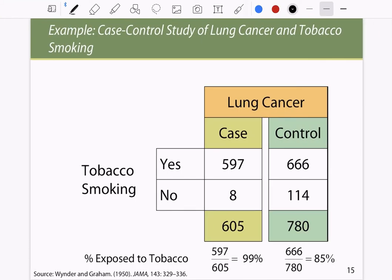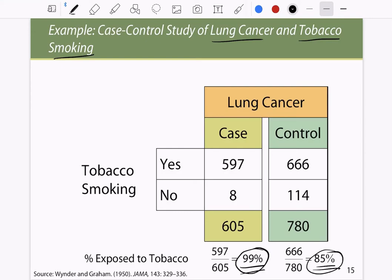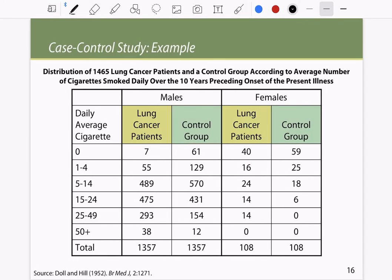Taking the same case-control approach for lung cancer and tobacco smoking, the percentage exposed is nearly similar between groups but slightly higher in people who have lung cancer than in people who do not. As an example, consider a distribution of 1,465 lung cancer patients and a control group classified by average number of cigarettes smoked daily over the 10 years preceding onset of illness, further stratified by age.